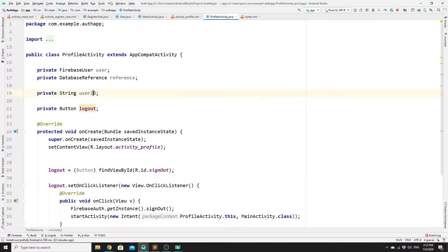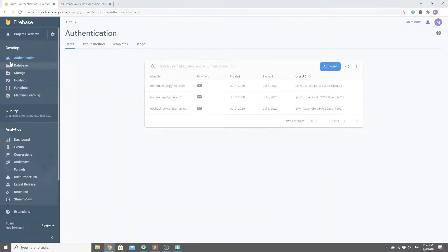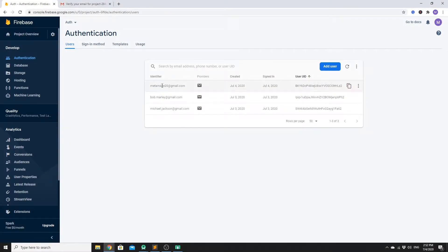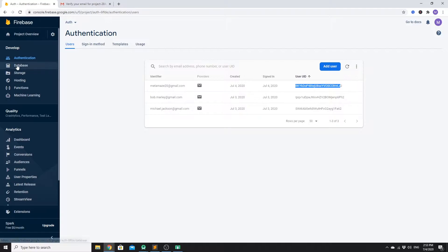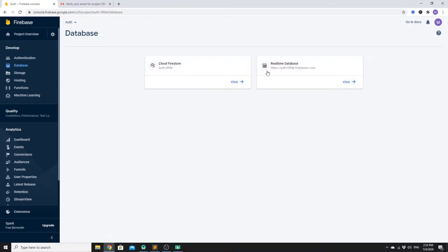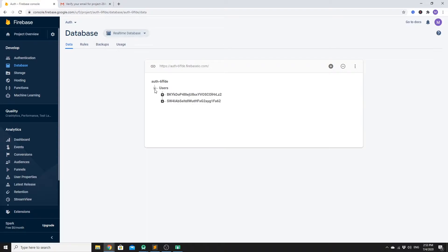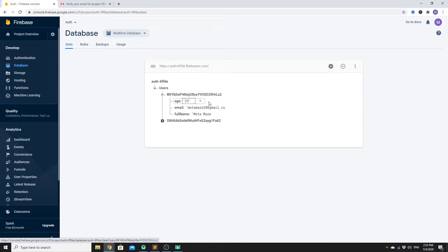To understand why we need a user ID, let's look at our data in the Firebase database. If you go to Authentication, you can see all the users we have, and each one has a unique ID. We must use these IDs in our database so that we reference which data belongs to which user. In the Realtime Database, under the users collection, each unique ID corresponds to a user account.